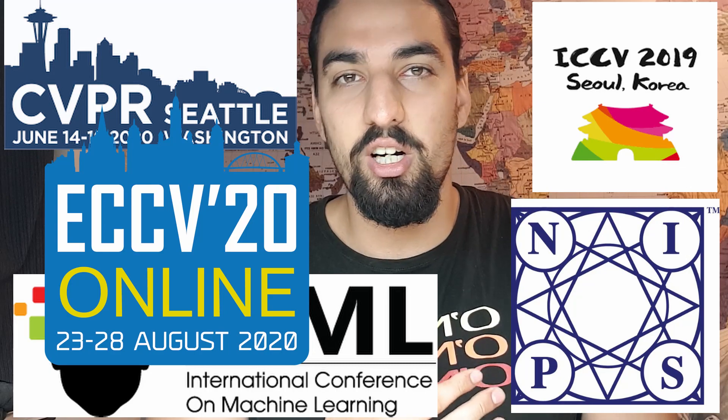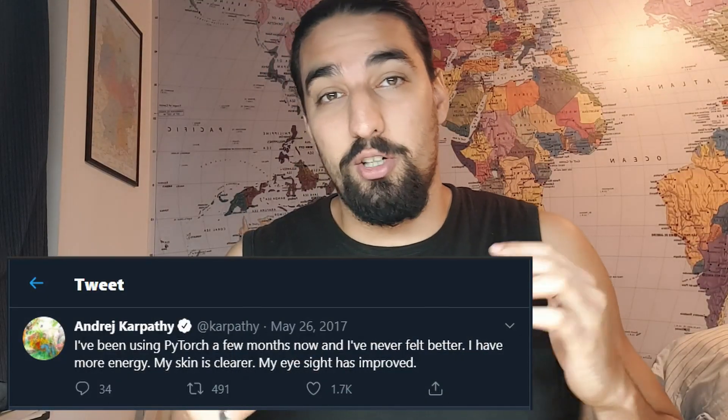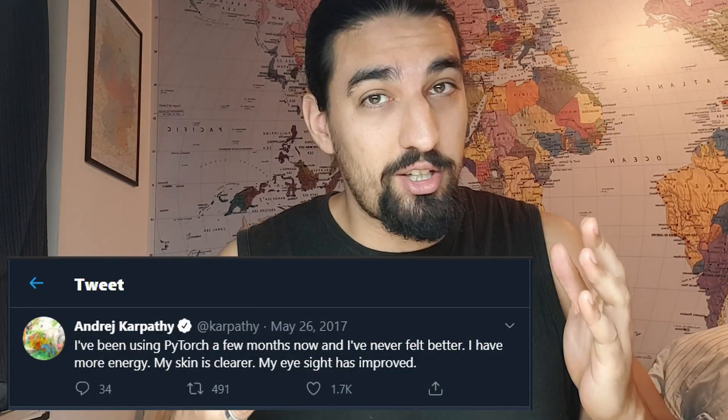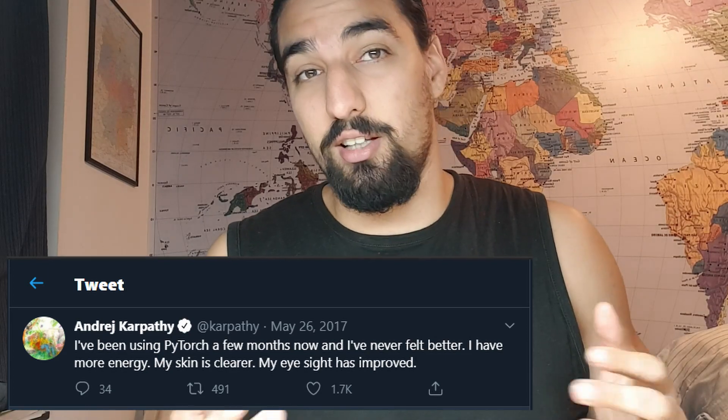Most of the papers published on the biggest conferences out there for deep learning, for computer vision, NLP, etc., are using PyTorch. And allegedly, it can also make your eyesight better and your skin clearer.